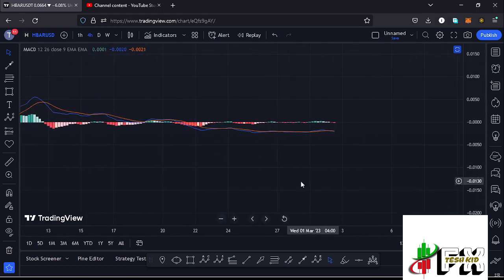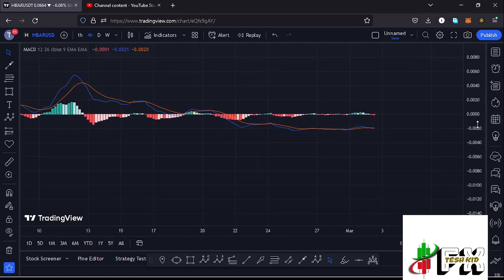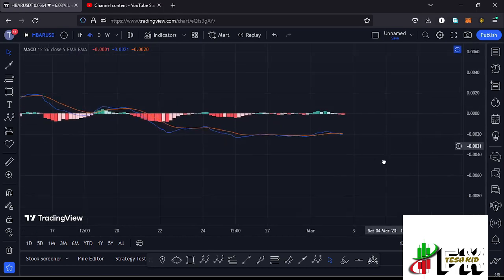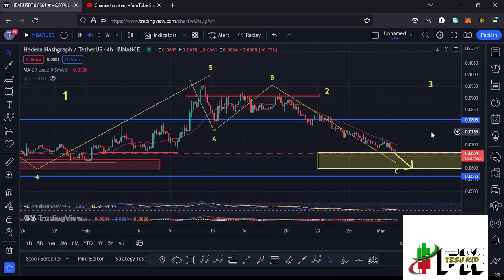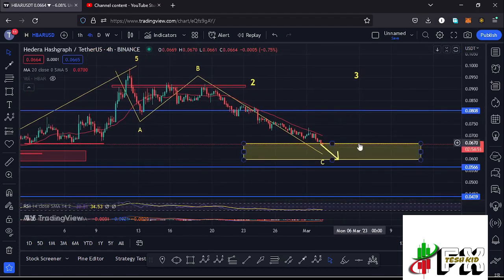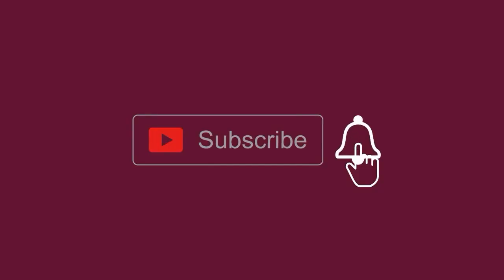Looking at the MACD, we have printed a bearish cross and are yet to see an increase in selling momentum to fully support lower prices in the formation of wave two. Continue watching that breakdown target between the $0.067 mark and the $0.0598 mark in the formation of that larger EDU 1-2 count two. That is what I'm expecting on the short-term scenarios and I'll be keeping you updated.